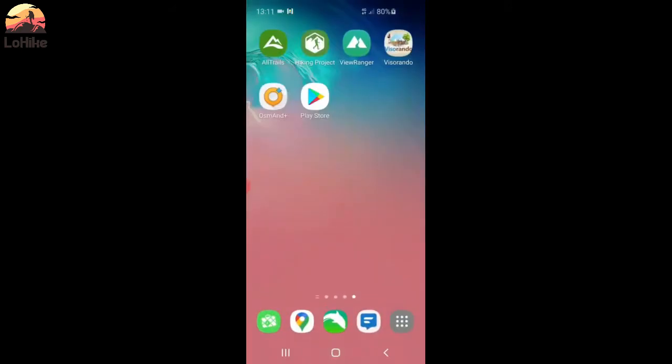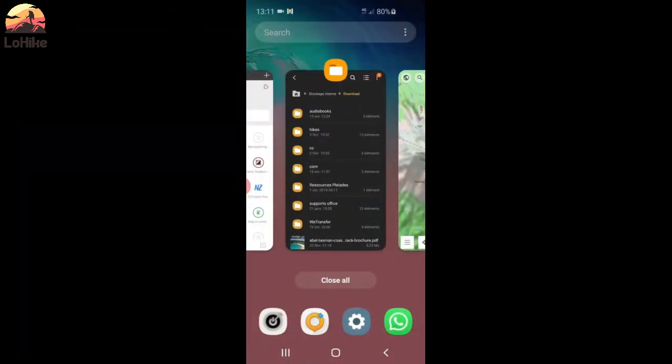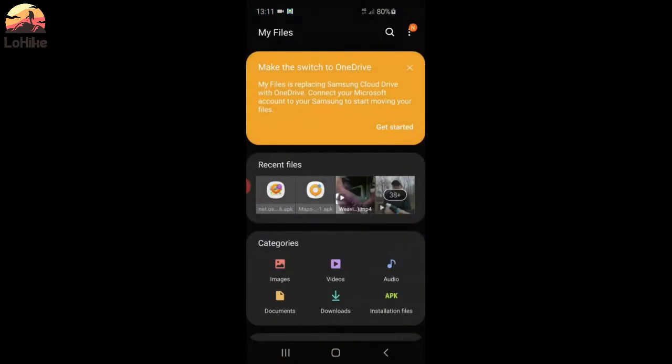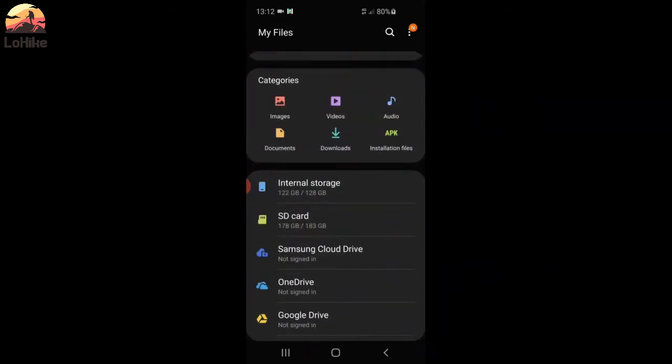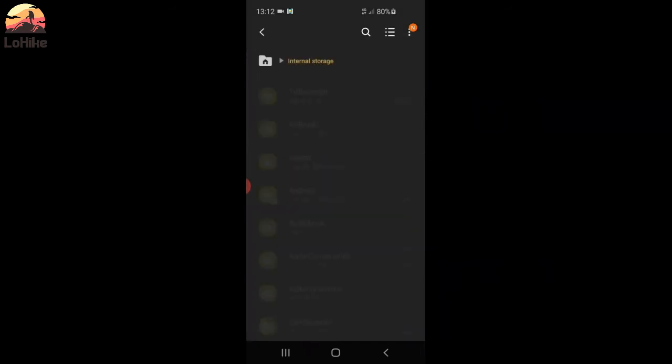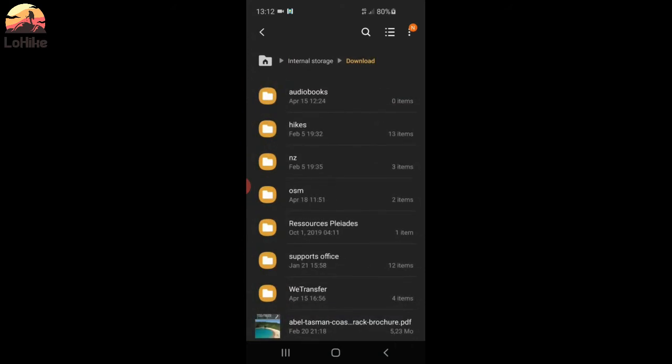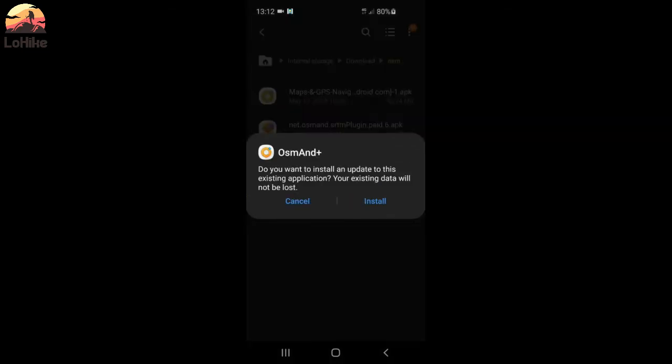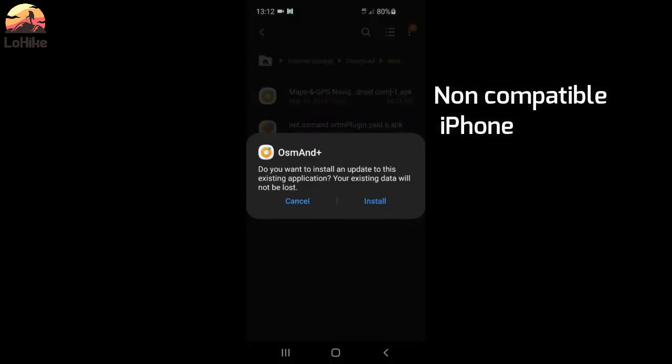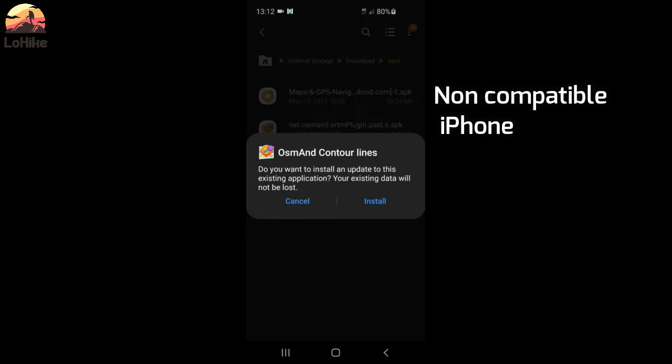So, you have two files. If you download these two files, you will have to install first the app, this one. He will ask you, I already did it, so he doesn't ask, but he will ask you, do you want to install this app, which is not from the Play Store. And you will have to go to the settings and say yes, I want to install this unknown app. And then you come back here and you press Install. And same with the plugin.